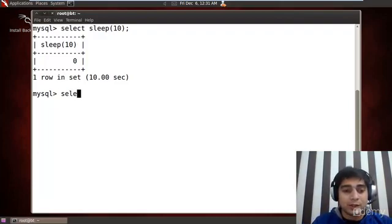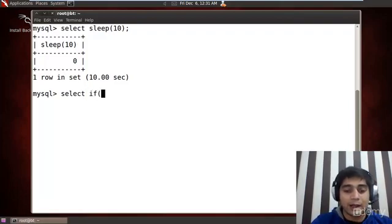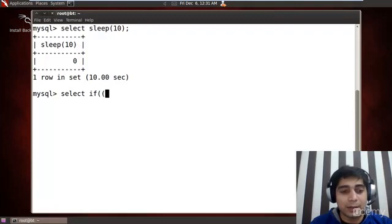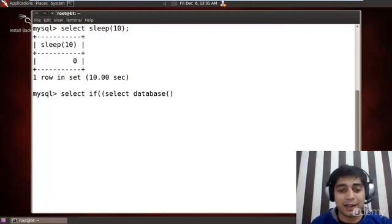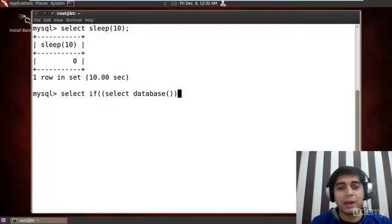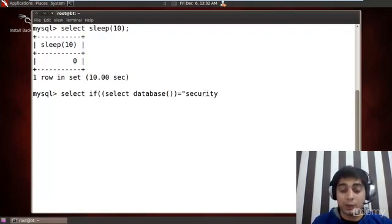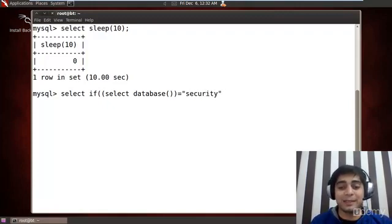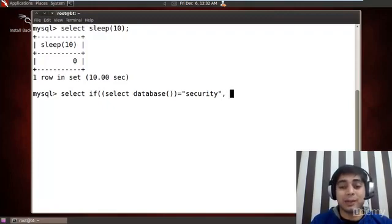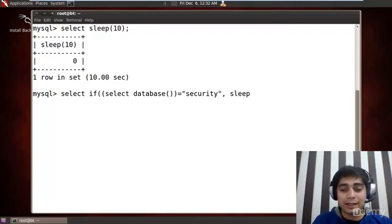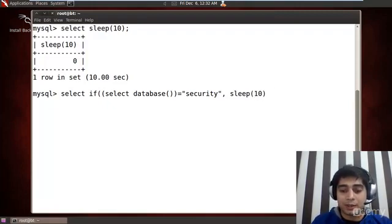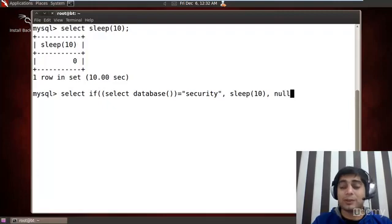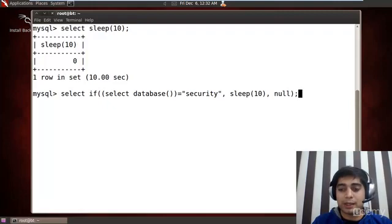So let us do a select and let me put an if here. In the bracket I would like to have select database here. And what we would like to have the database, let's have some things in it. Let me give it security. I know this is the database I'm just taking some leverage. So the if clause actually takes the three argument so the condition is true and I would like to have a sleep for 10 seconds, and the third is nothing actually so I will just write null here.